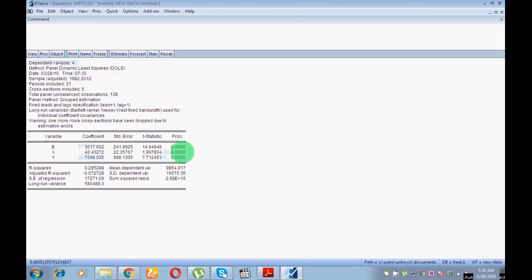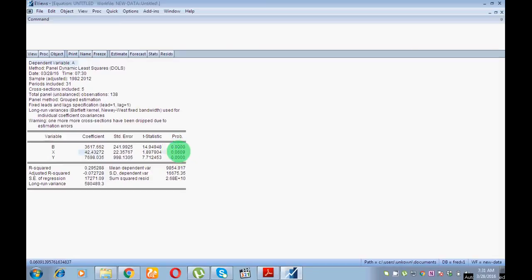So Y has a significant and positive association with A. For X, at the five percent level of confidence, the probability value is not less than five percent, so there is no significant association between X and A at the five percent level. However, at the ten percent level one could say there is a significant and positive association of X with A. I am making the decision at five percent, so there is no significant association between X and A. Hope you enjoyed — thank you so much, take care.